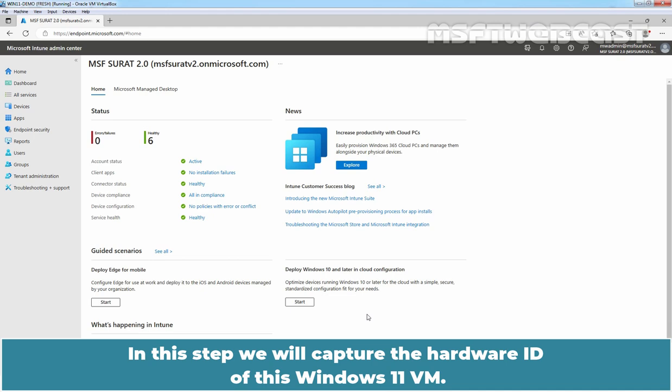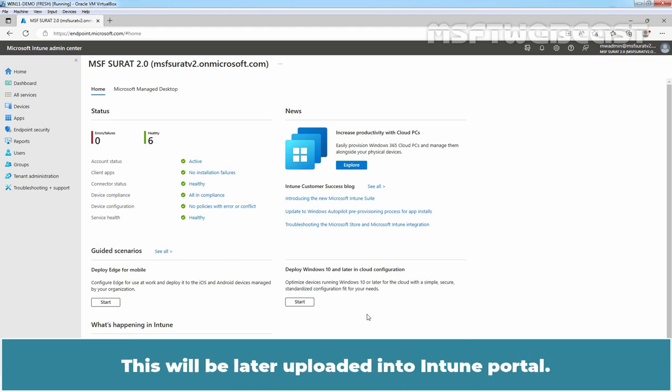In this step, we will capture the hardware ID of this Windows 11 VM. This will be later uploaded into Intune portal.